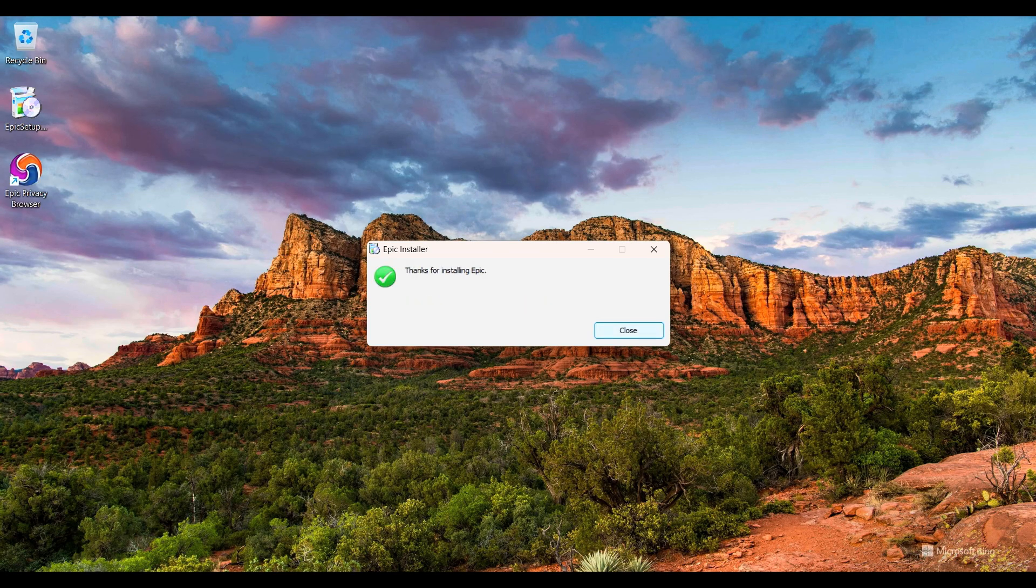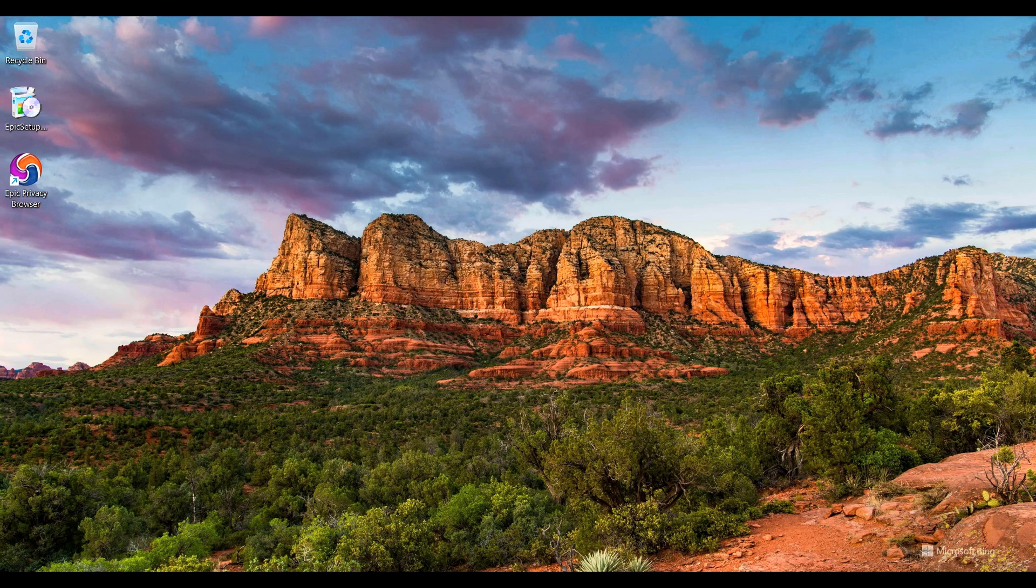So the installation process is completed. I close this and double-click on it.